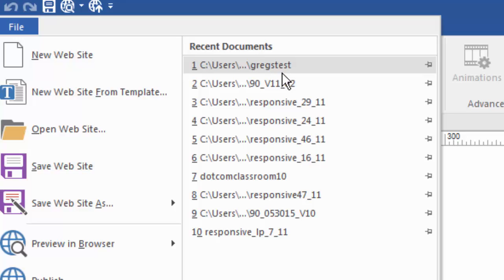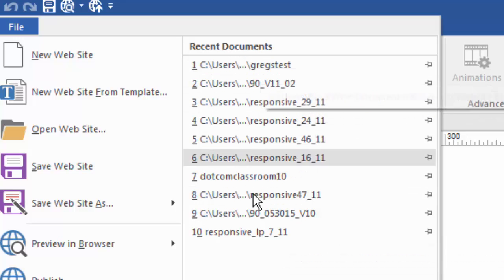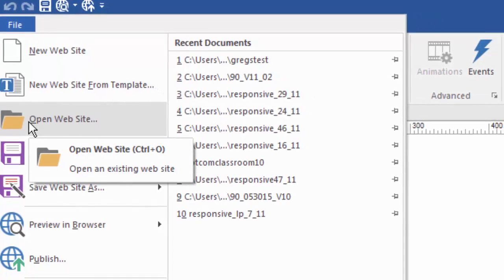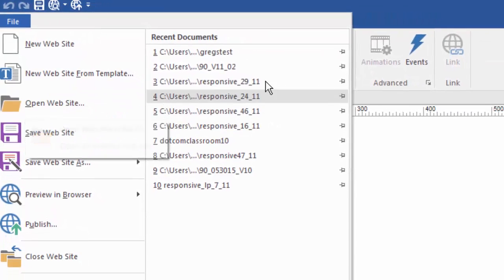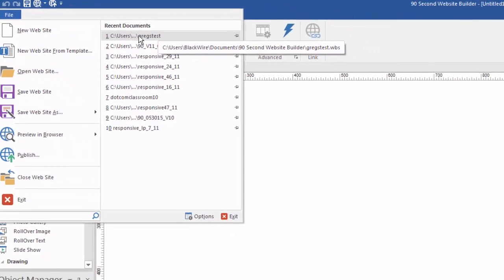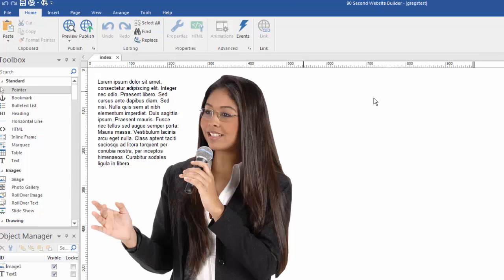In fact, I can go back to the 10 most recent projects with this list. If you need to go back farther, that's why you would need to go to Open Website and then find the project you want to work with. But in my case, it's the most recent one I had. So, I just simply click here and there it is. There's my project open and ready to continue working on. So, make sure to save your projects as you go so that you can always find your work as you're building your websites with 90 Second Website Builder.